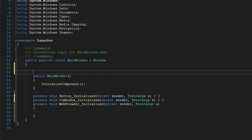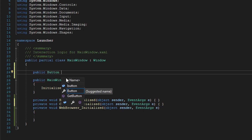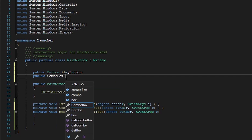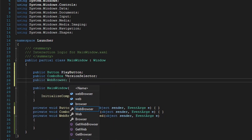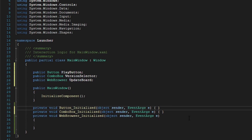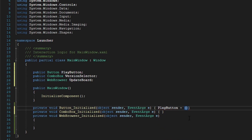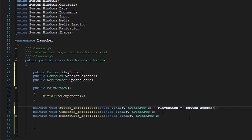Now we're going to create public variables. We're going to create a public button and call it our play button. We're going to create a public combo box and call it our version selector. And we're going to create a public web browser and call it our update board. Now we're going to set the play button and cast the sender into a button. We're going to do the same thing for the rest.